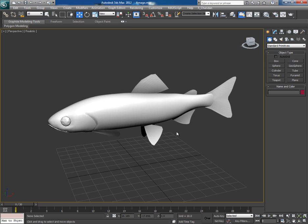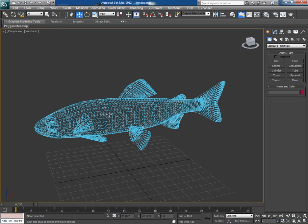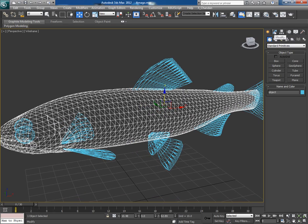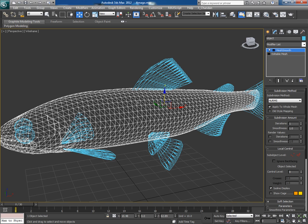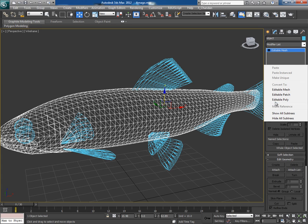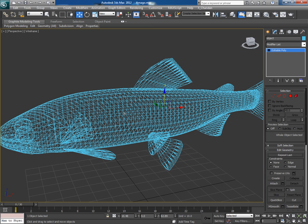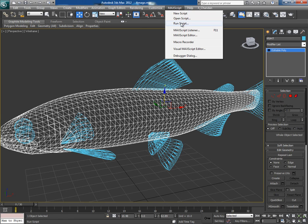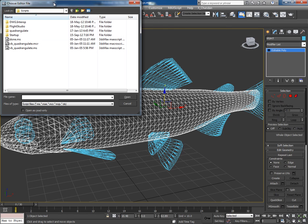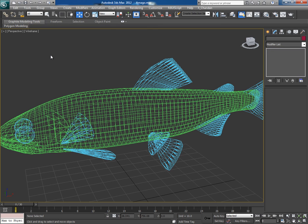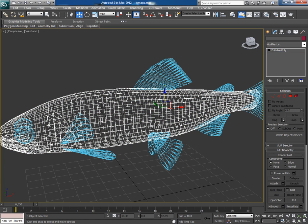Now let's go back to 3ds Max. The first thing you will notice is that such triangulated meshes come in editable mesh format, so first of all convert it into editable poly. Now go to MaxScript, run script, and open the quadrangulate.ms script.